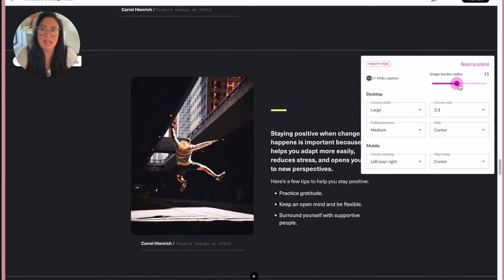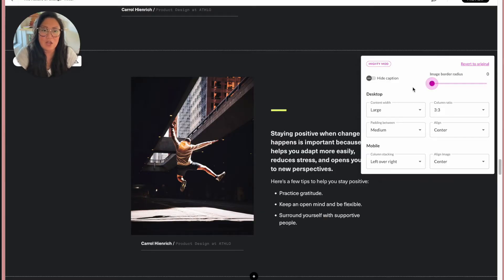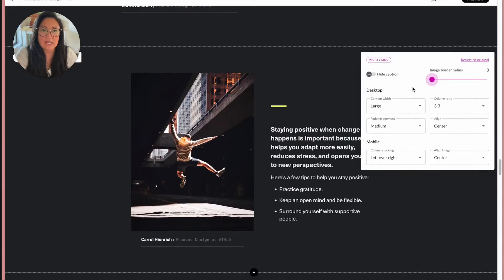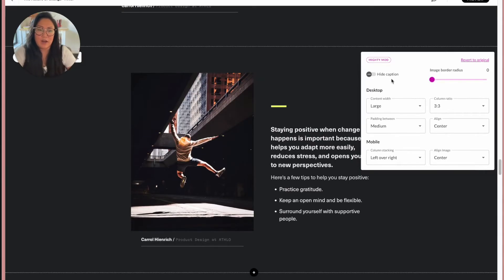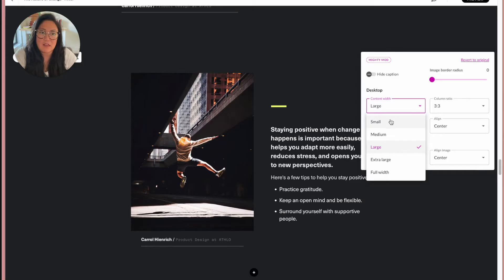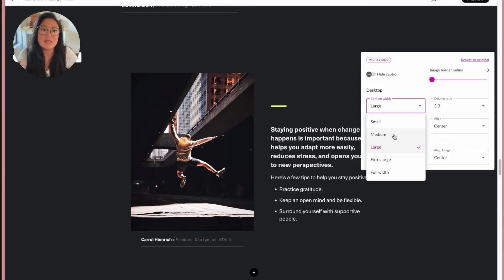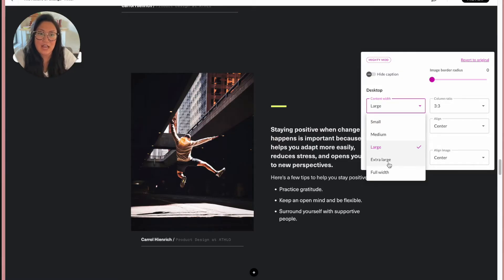We also have added this image border radius, so in case you want to just quickly add in nice rounded corners, you can do that within Rise. But for the most part, on desktop we have the ability to adjust the content width. Very similar to what Rise has already rolled out with some of their blocks, we have content width and we've also given extra large and full width, which I will show you here in just a second.